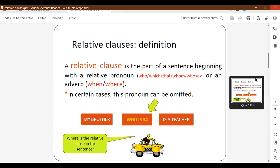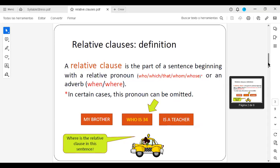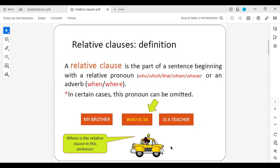So where is the relative clause in this sentence? If we say the relative clause is part of a sentence beginning with a relative pronoun — who, which, that, whom, whose, when, and where — then in 'My brother, who is 34, is a teacher,' the relative clause is 'who is 34.' Yes — who is 34. So that is a relative clause.